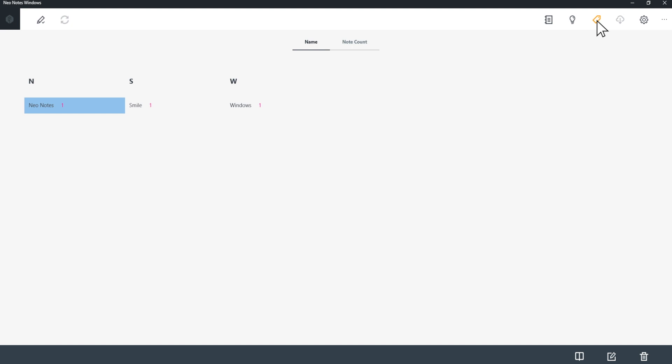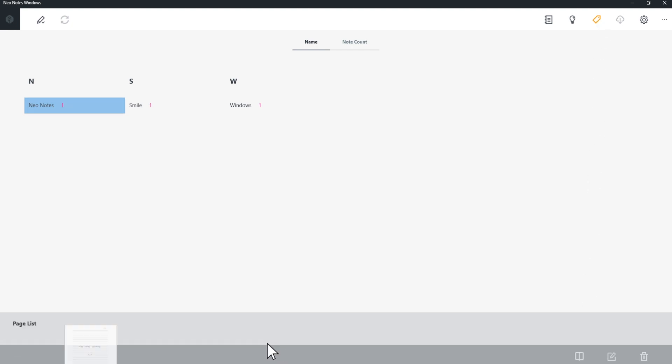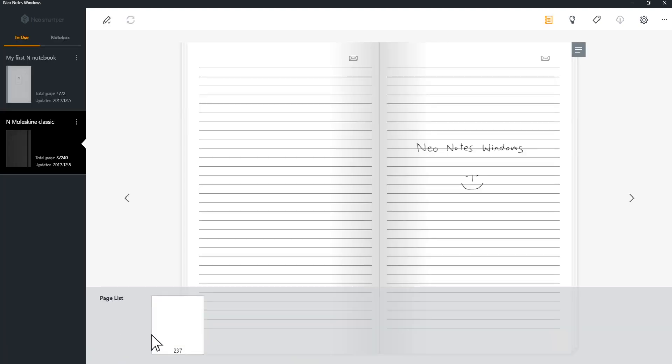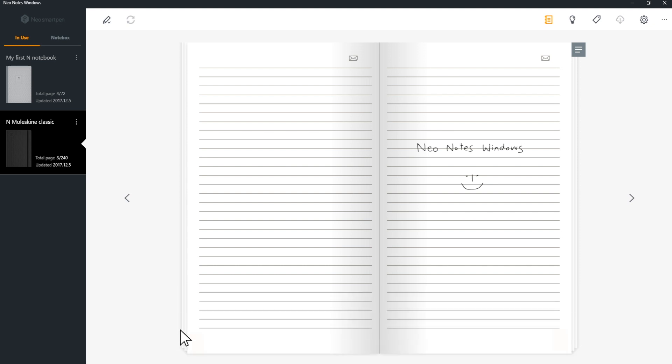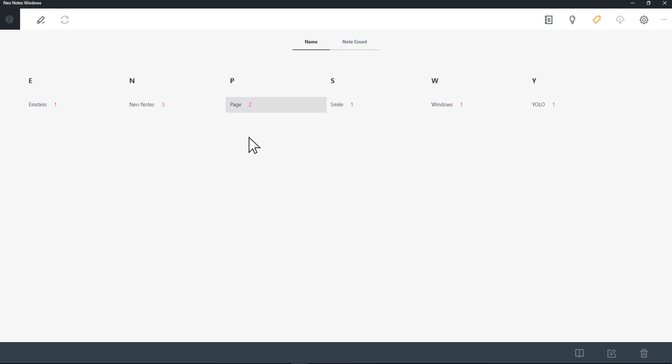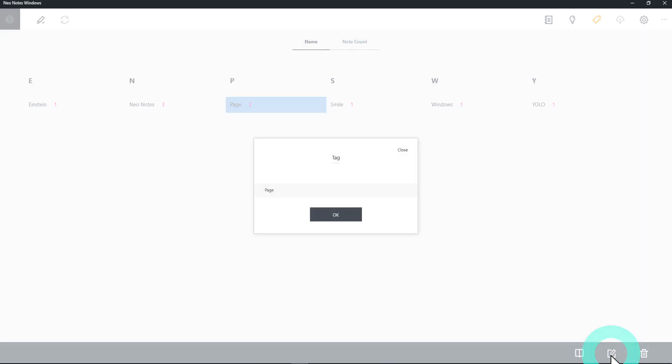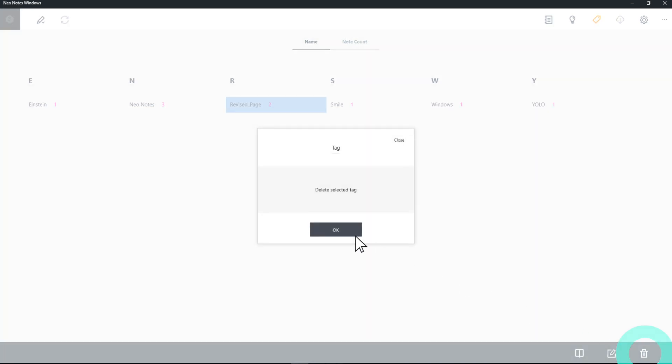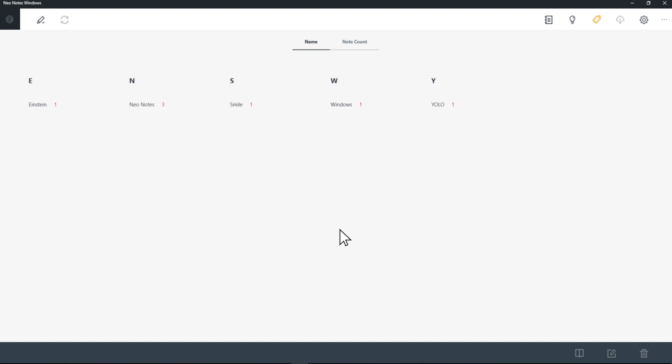Select a tag and click Preview icon on the bottom. You can preview all the pages with a tag. You can also change the name of the tag. Select the tag and click Edit icon. Or delete the tag if you don't need it anymore. Select the tag and click Delete icon.